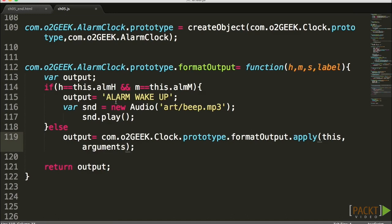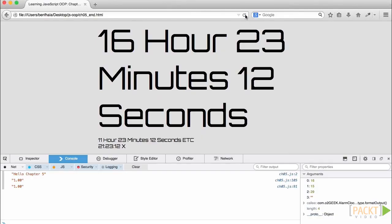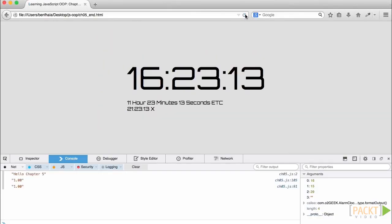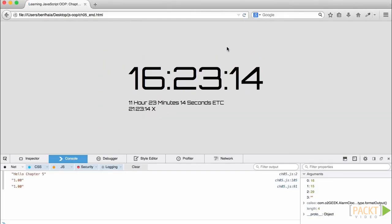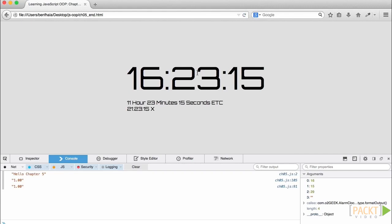We're leveraging that capability of testing something, and then if not, we want to get that original output that we got from the format output that was returning to us. If I go ahead and save this and click on refresh, we're going to see that now our clock should be working just the way we wanted it to work.